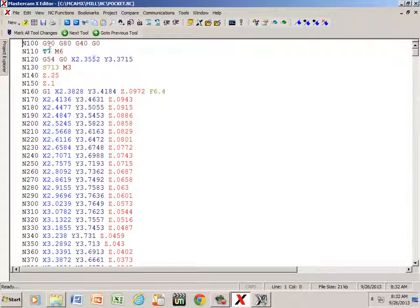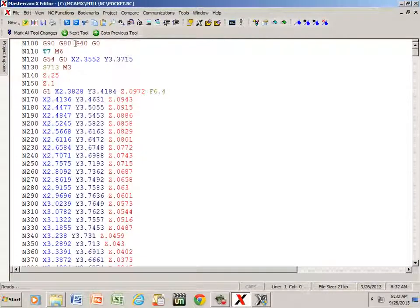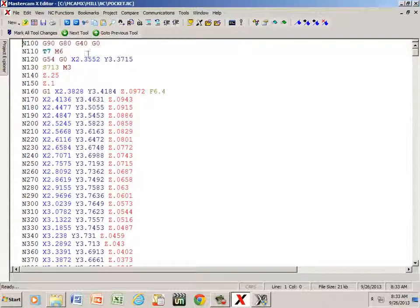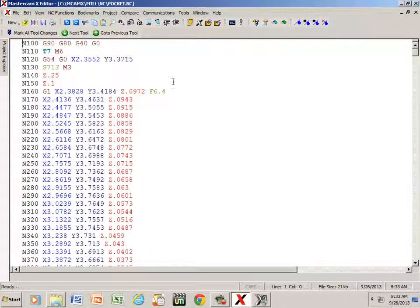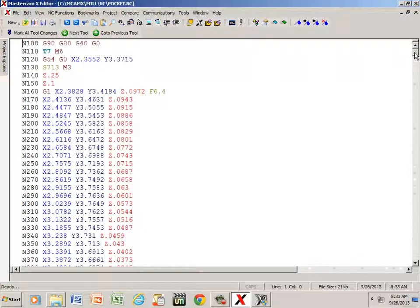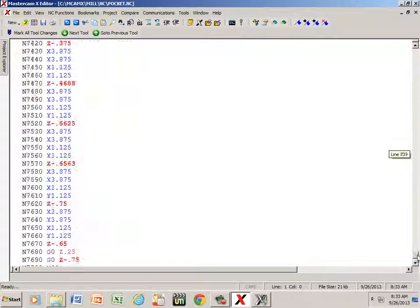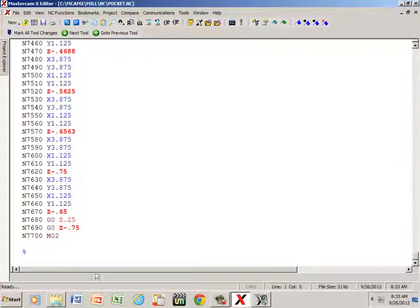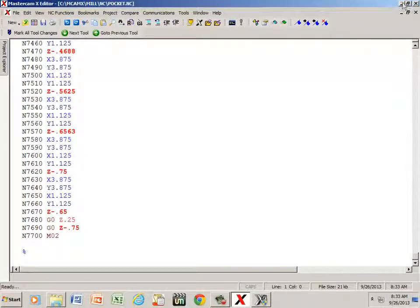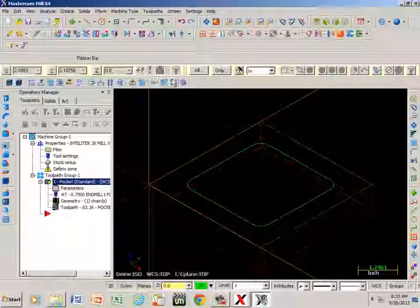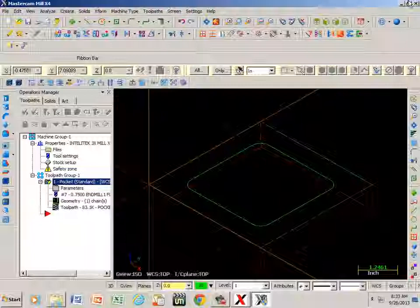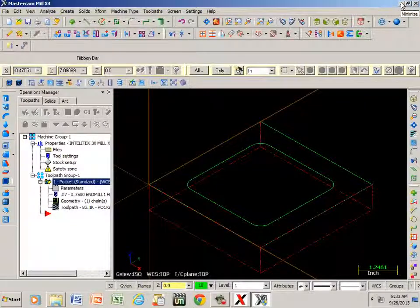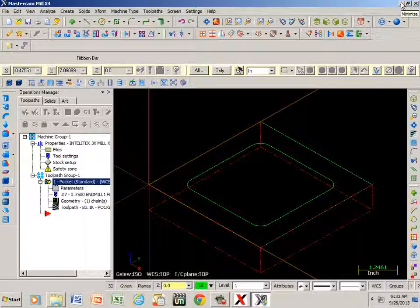Now here's the code starting off with G90 absolute programming. It's got various other codes that we will discuss later - your G80, your G40, and G54 tool offsets, things of that nature. Scroll all the way down, M2 ends the program. Everything looks good.